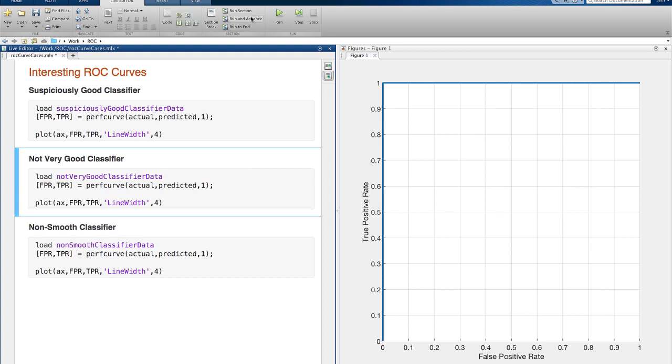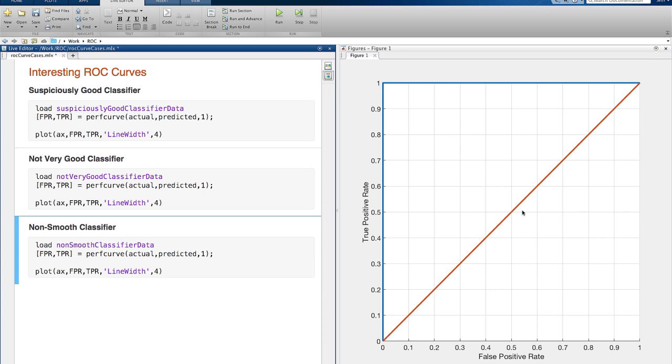If a curve is a straight line from the bottom left to the top right, you have a classifier that does no better than a random guess. Its AUC is 0.5. You may want to try some other types of models, or go back to your training data to see if you can engineer some better features.